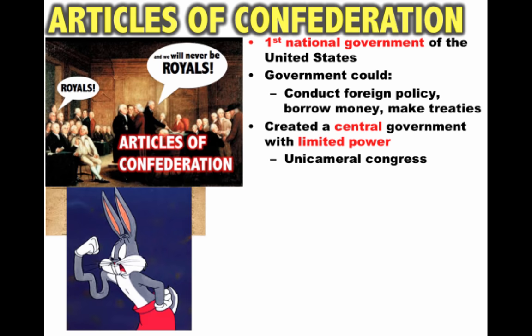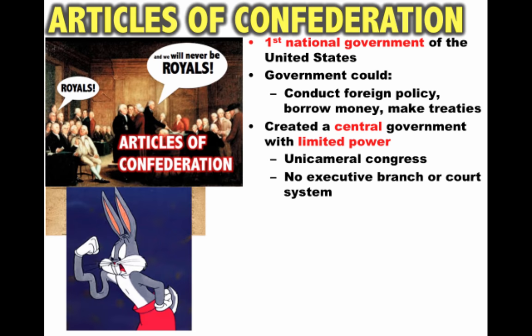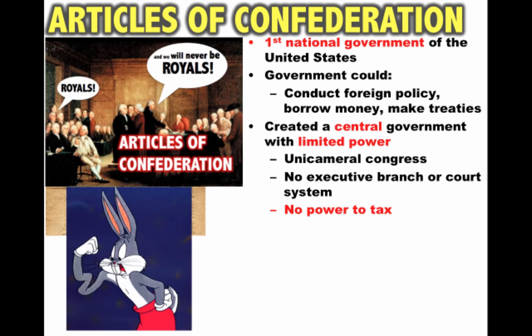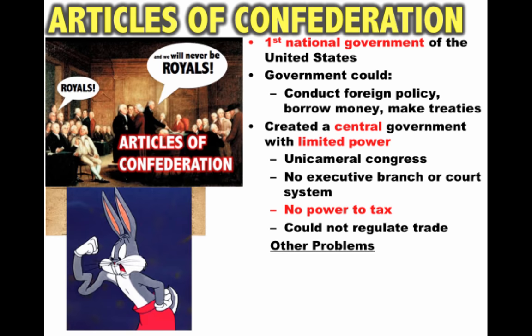Some examples of the weaknesses: it had a unicameral Congress — unicameral meaning one house, only one house. There's no executive branch, no president, no prime minister; in fact, there's no court system. So no executive branch to enforce the laws, and it had no power to tax — the Articles of Confederation gave the government no power to tax, which is going to be a big problem. It also could not regulate trade between different states.